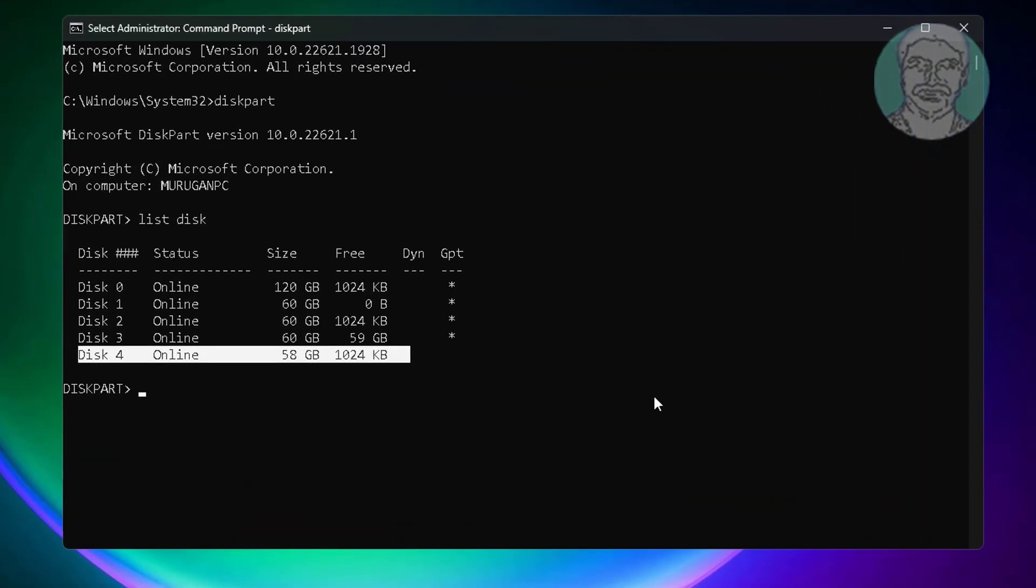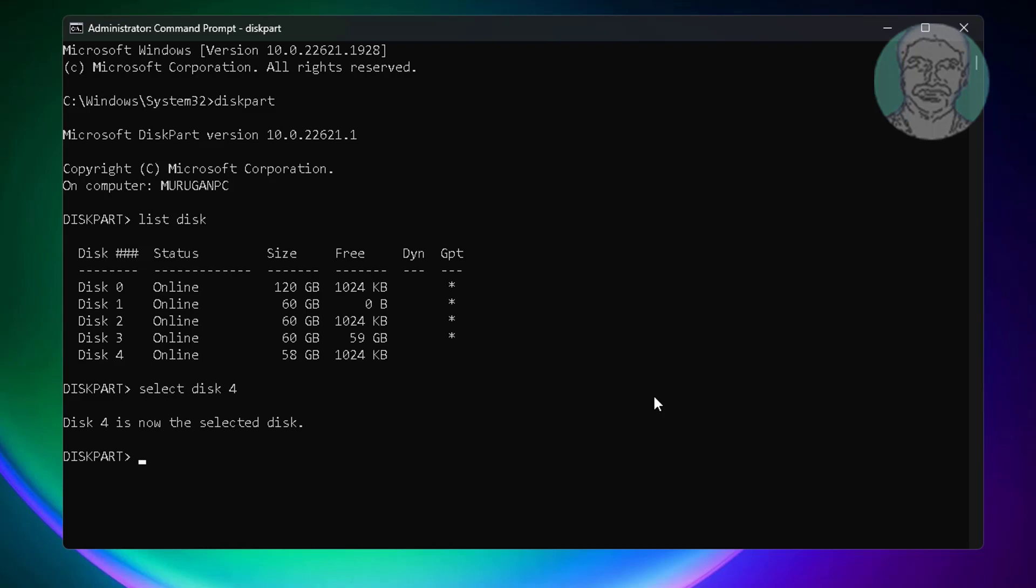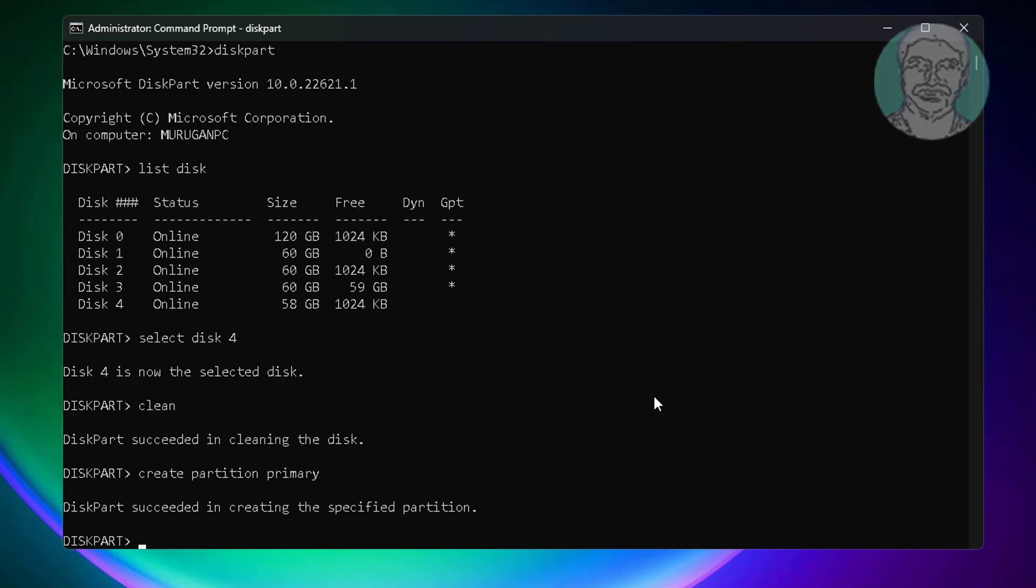Select disk 4. Type clean. Type create partition primary. Type active.